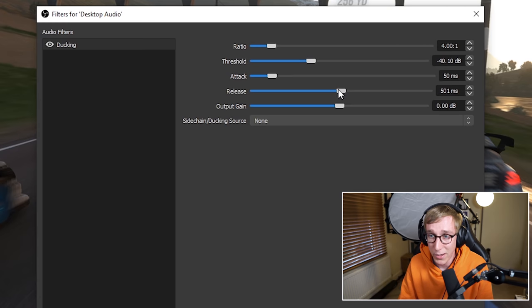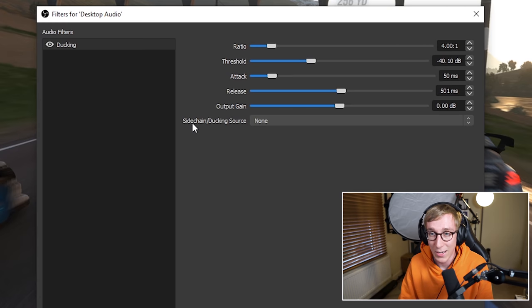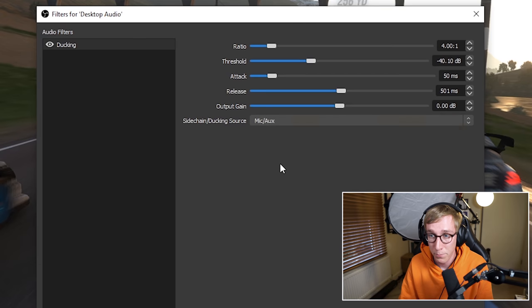Output gain, you can leave as zero decibels. And finally, the most important thing is that you need to set the side chain or ducking source to be your microphone.